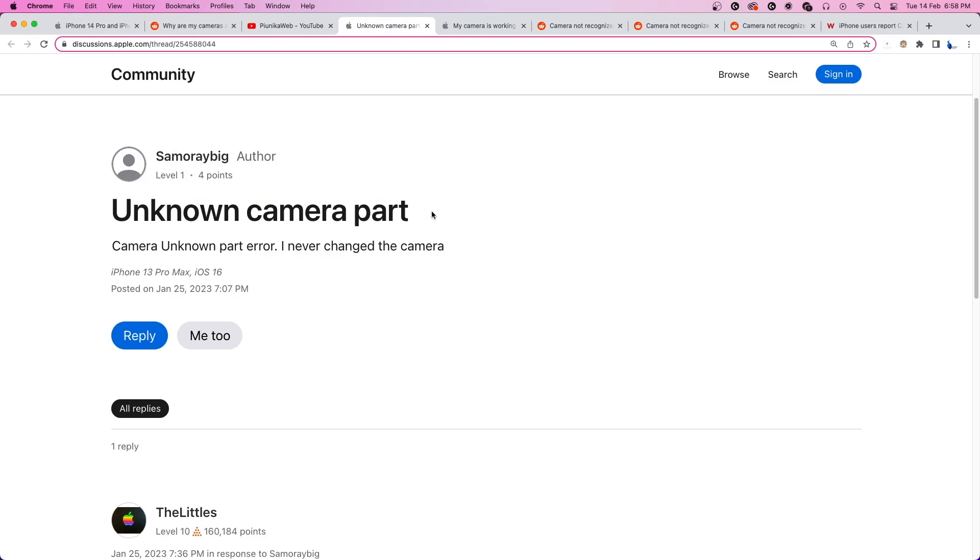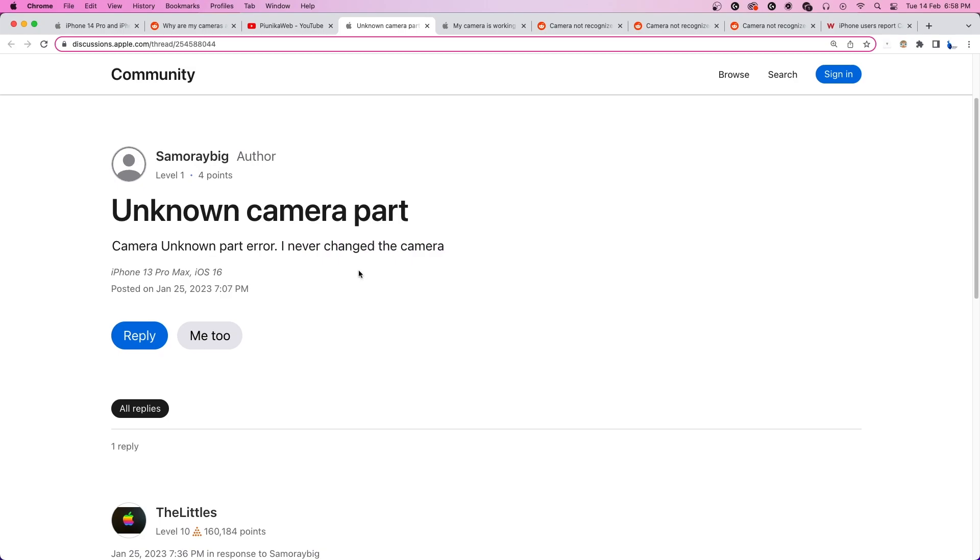Such an issue typically pops up when a device is repaired using unauthorized third-party parts. But in this case, even users with brand new iPhones who have never gotten them repaired are getting this error.